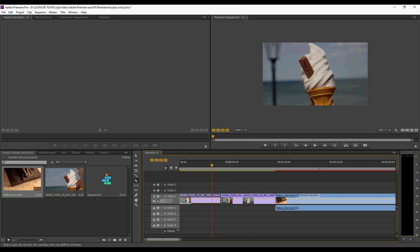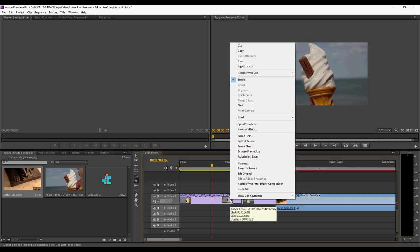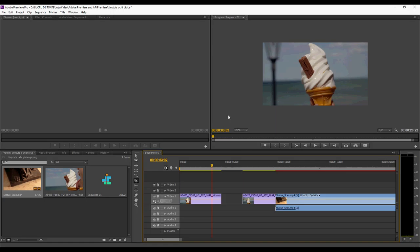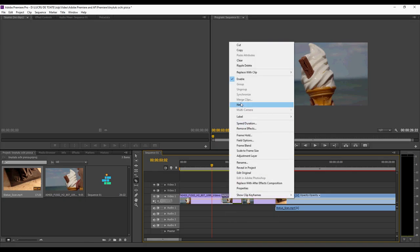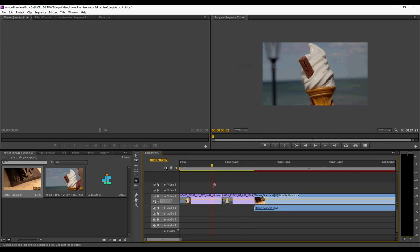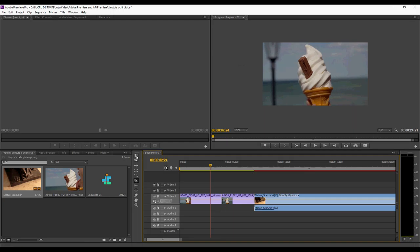If you want to remove this piece, you can right-click on this piece and say clear, and now it's gone. Or you can right-click on this piece and say ripple delete, and now it's gone and pulled the video seamlessly together. And those are the tools you need to work with to change the video.